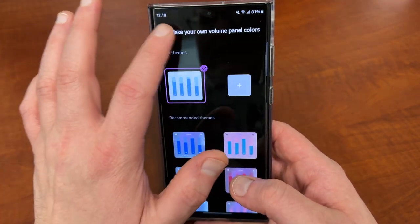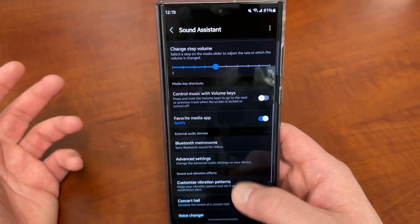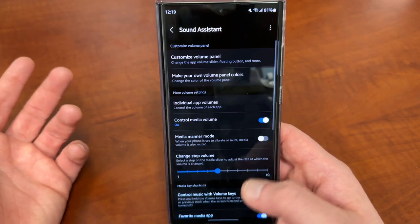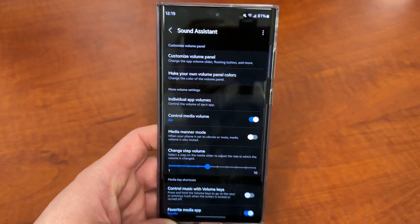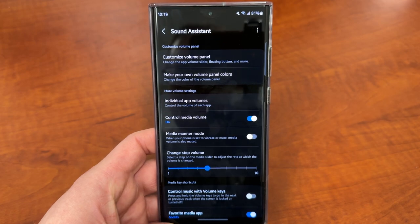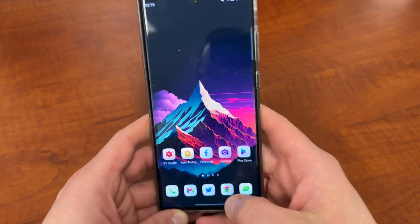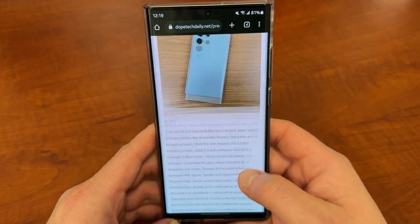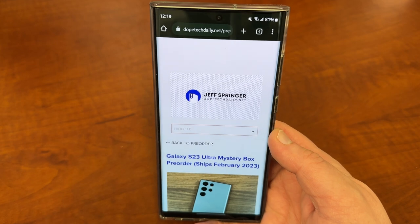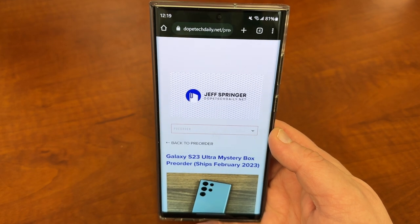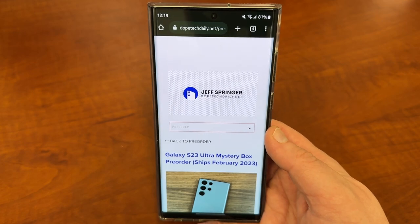There's a lot of settings inside Sound Assistant — this was really just a couple of them. If you guys are interested in seeing some of the other settings, definitely let me know and I'll make more videos on this. Like, comment, subscribe, and hit the notification icon for future videos. Please check out the mystery boxes if you're ordering a Galaxy S23 Ultra. Also check out our monthly giveaway, which we have going on right now — I'll link it below. I'll see you guys in the next one, thanks a lot for watching.